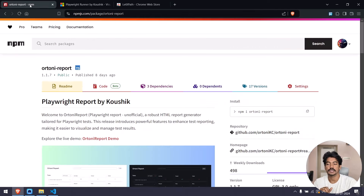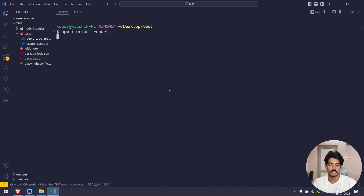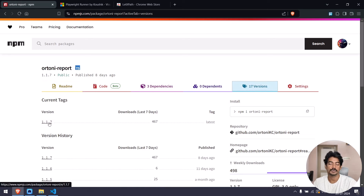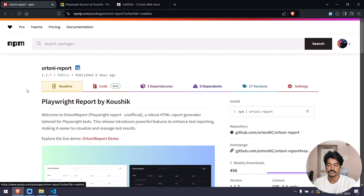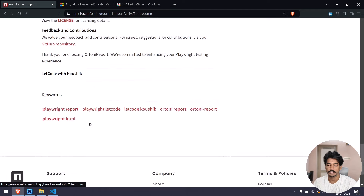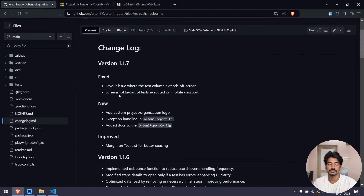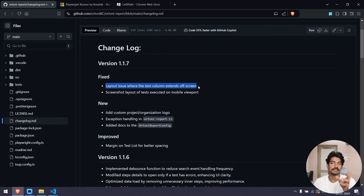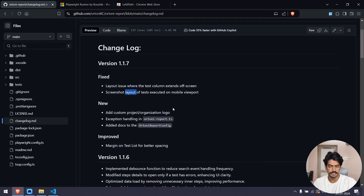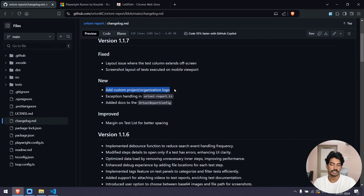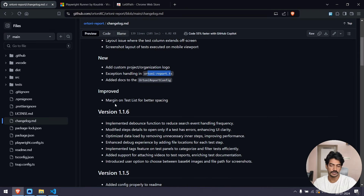Now let's talk about the Playwright runner and the r20 report. First, the r20 report — a very simple step: go to your terminal, copy the command and paste it to add the dependency. The latest version is 1.117. If you go to the changelog, you can see: in a previous demo the screen went off — that's fixed. There were some issues with the mobile layout — also fixed. And there's a new setting to add your project or organization logo, plus some documentation and exception handling.